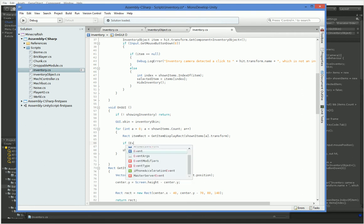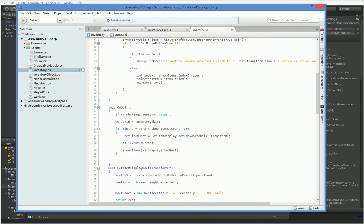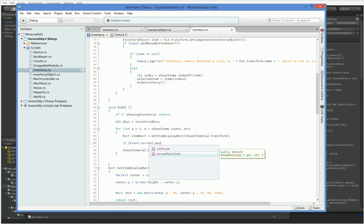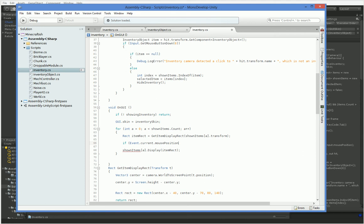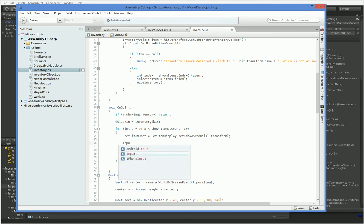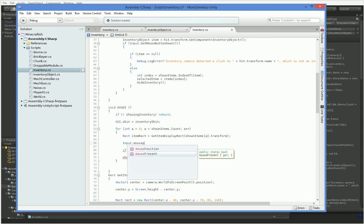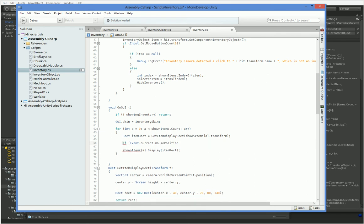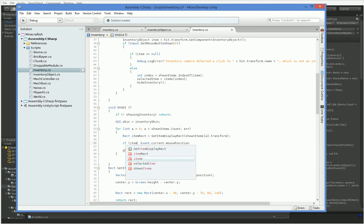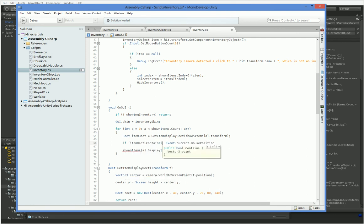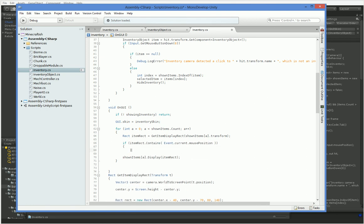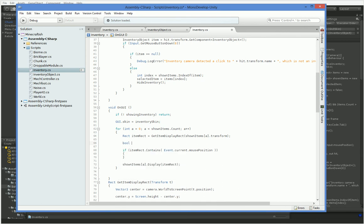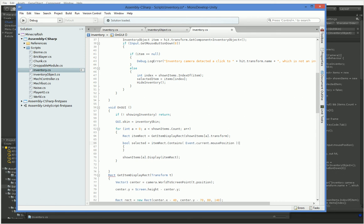So let's go ahead and do that. If event.current.mousePosition. Now this is interesting because this is actually reversed correctly. So this mouse position has the correct Y coordinate for our needs, whereas input.mousePosition actually has the opposite Y coordinate. One of them is Y reversed. We'll find out shortly. So if itemRect.contains event.current.mousePosition. Now here is where we get to do our little bit of experimentation.